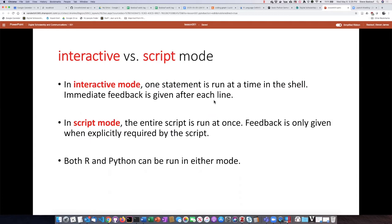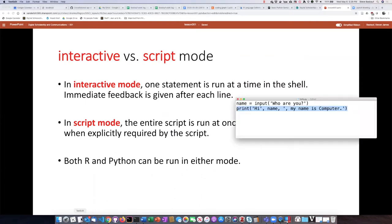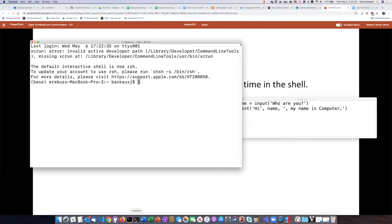So let's check this out. I have written a little script here in Python, and here it is. It's just a two-line script that has two statements, and if we want to run them we can go to the terminal window and start up the Python shell.